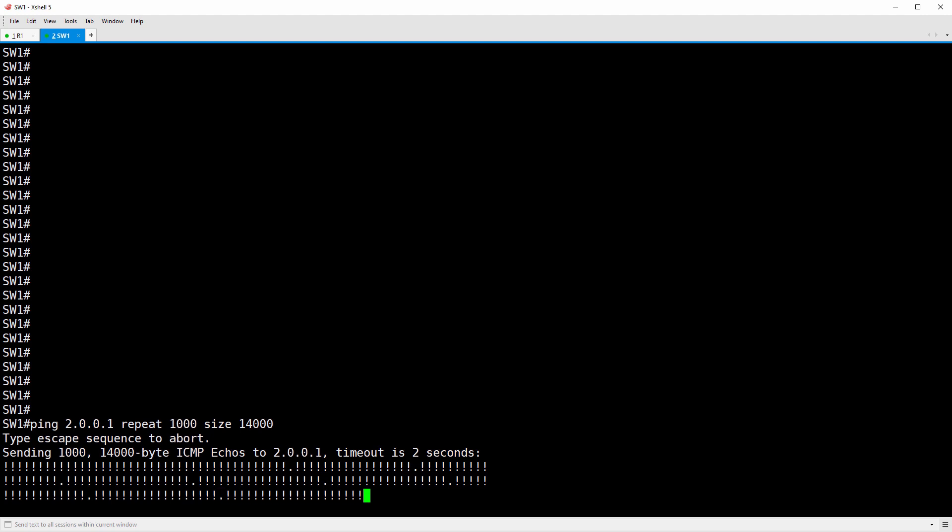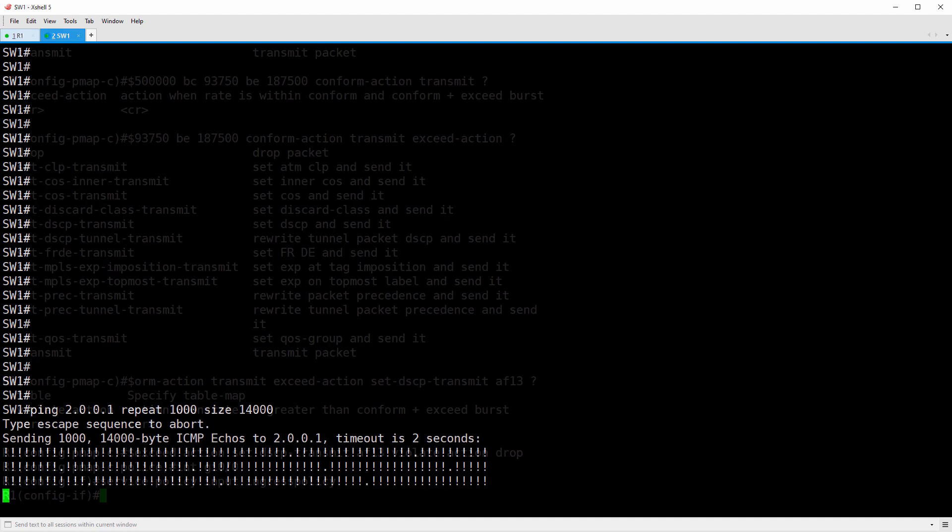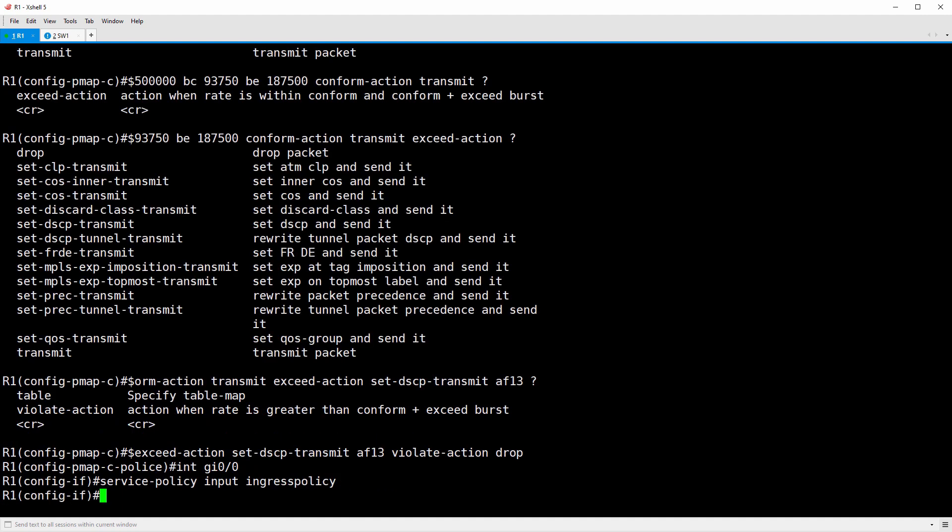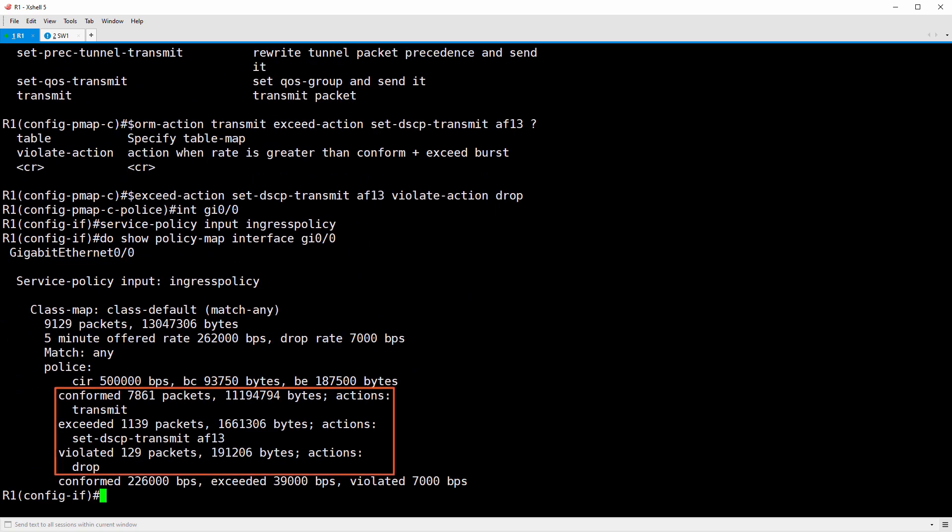Now let's let this ping run for a couple minutes, and then we'll jump back over to R1. To see how many packets are conforming, exceeding, and violating, you can do a show policy-map interface gig 00. We have 7861 conforming packets, 1139 exceeding packets, and 129 violating packets. Remember that conforming and exceeding packets are transmitted and only violating packets are dropped.